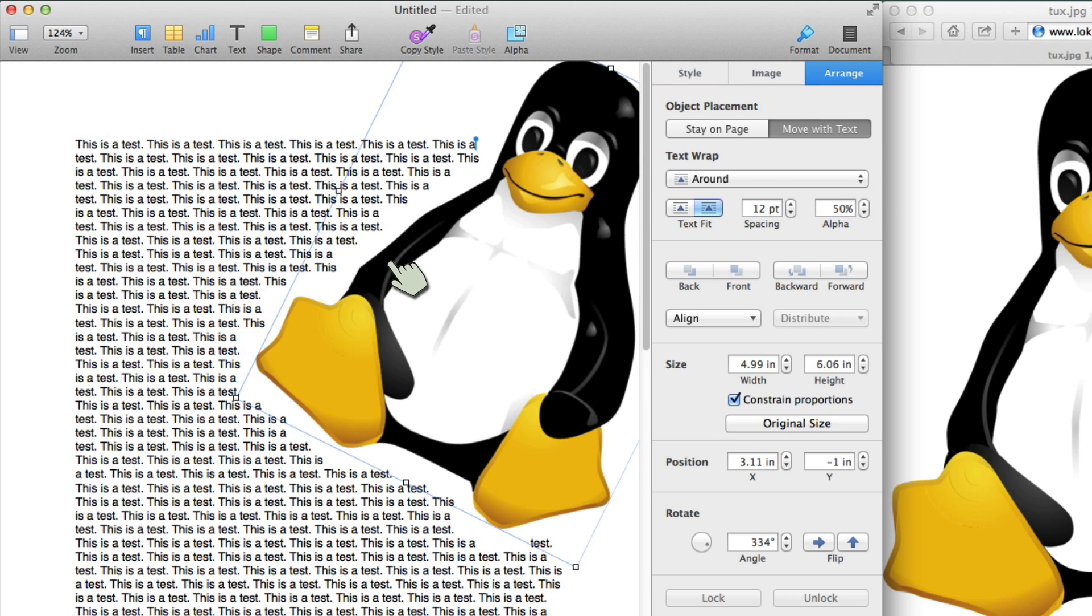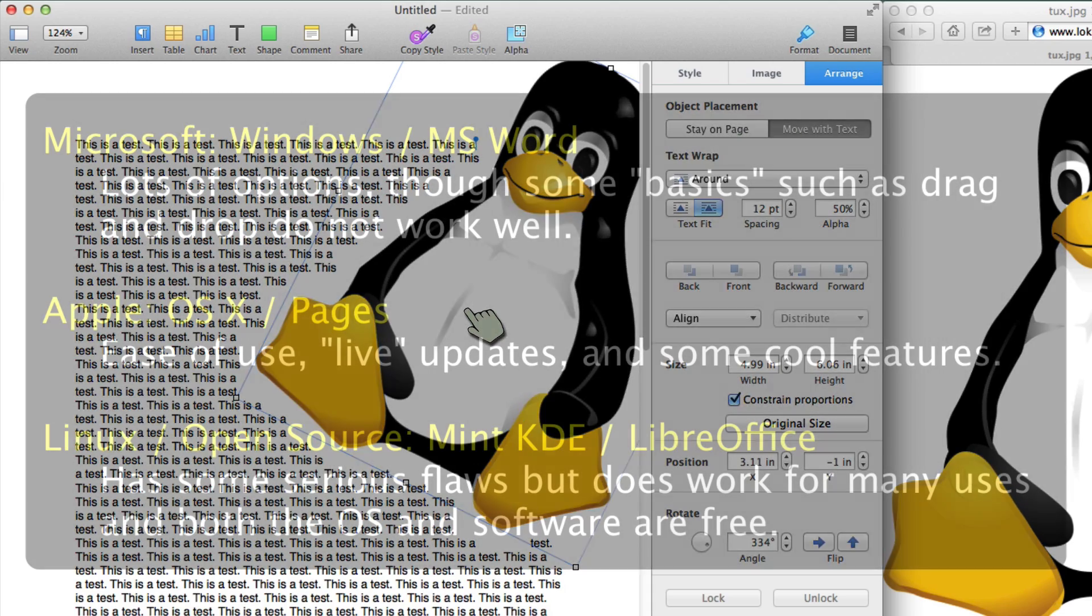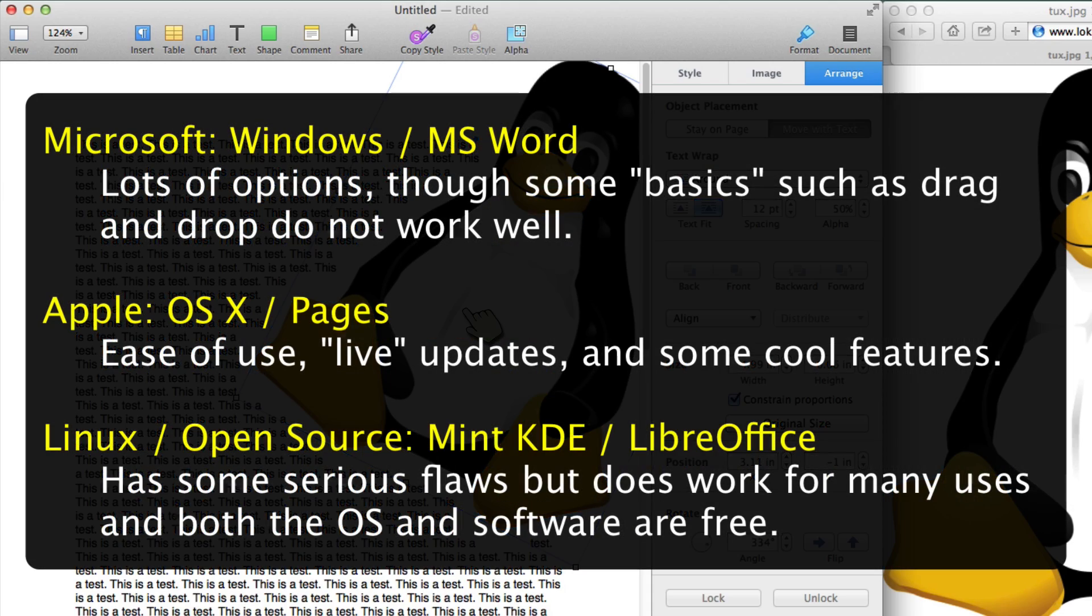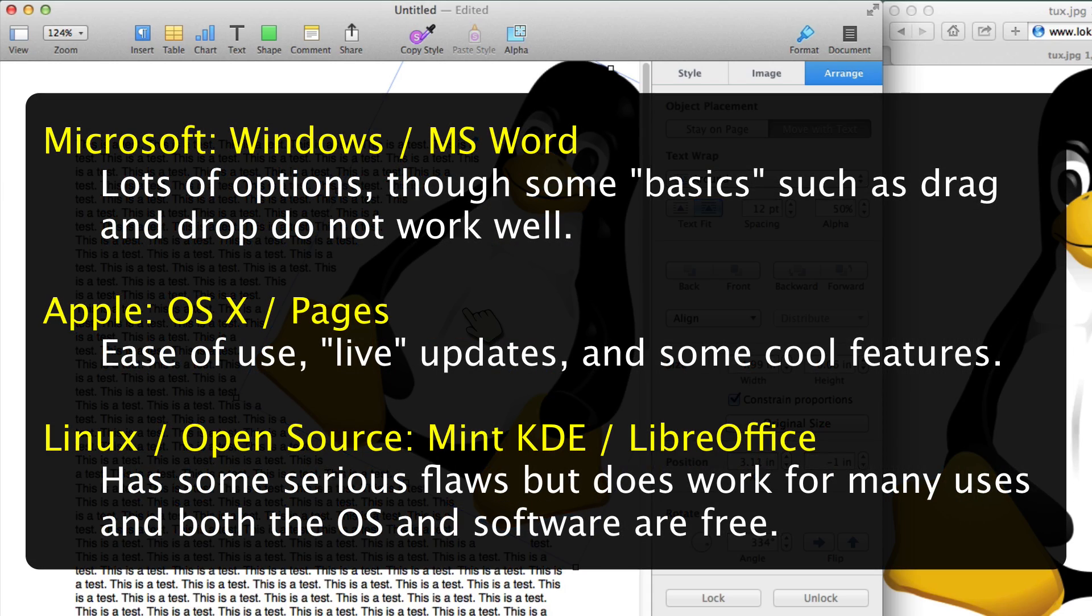Downside, it doesn't have quite as many options as Microsoft Office. So Microsoft Word, I think, has more options. This one is easier. Mint with LibreOffice doesn't really have much going for it in this area. One thing to keep in mind, though, is that for many things, it does work well. And unlike the other two programs, it's free. So each one does have its benefits.